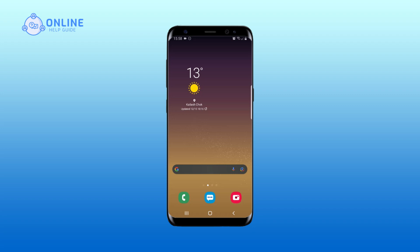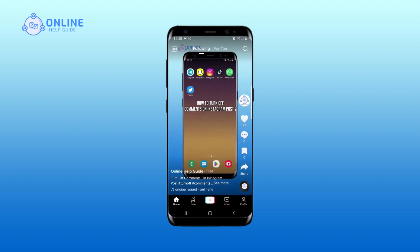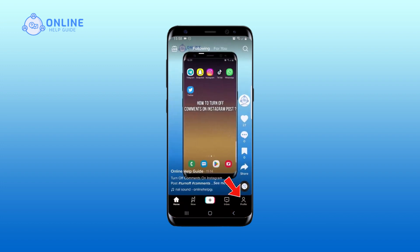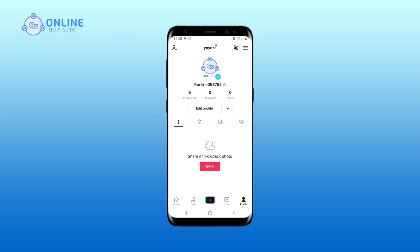So let's begin. First open up your TikTok app, then tap on profile that is on the bottom right corner of your screen.